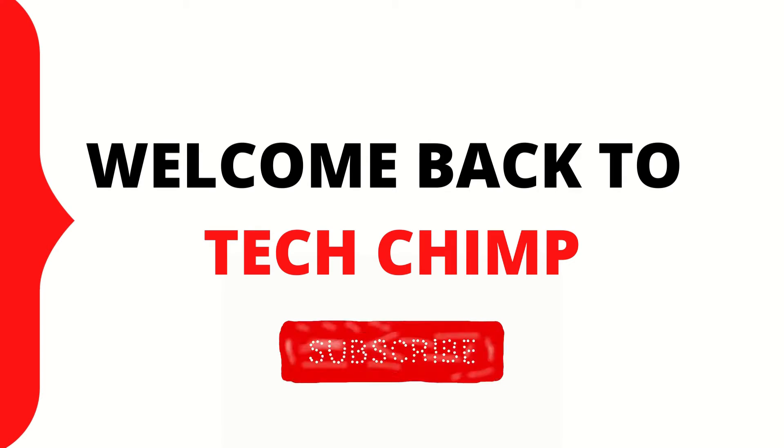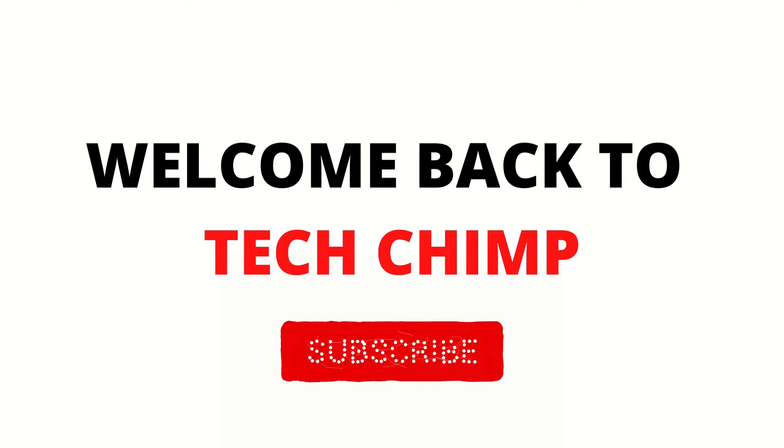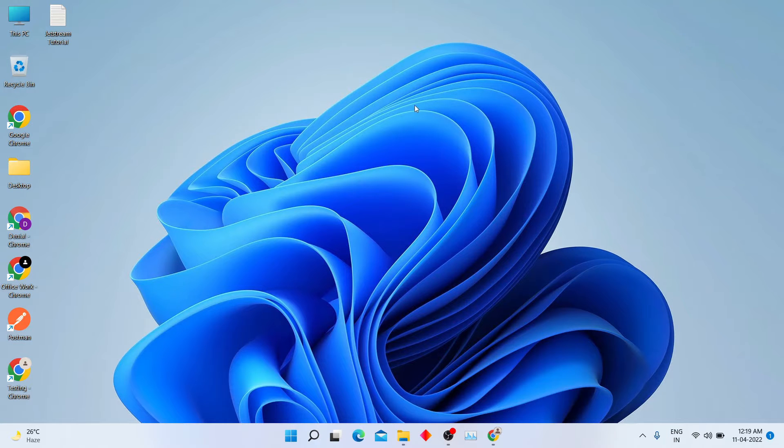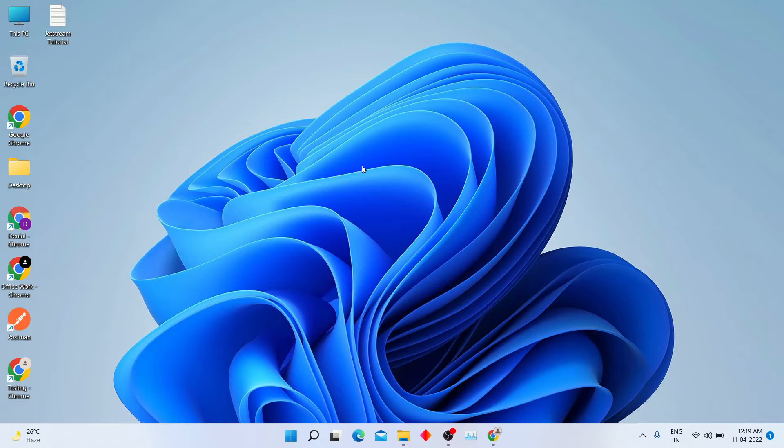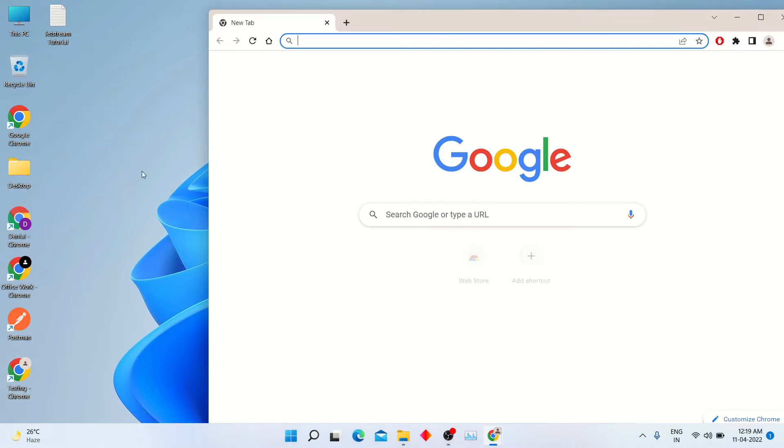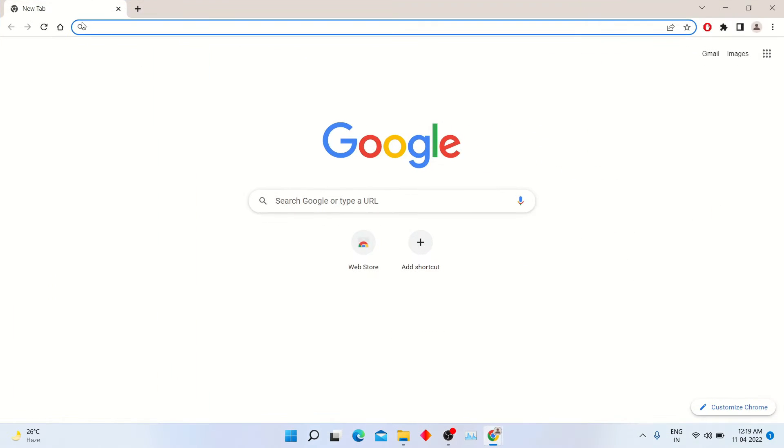Hello guys, welcome back to my YouTube channel TechChimp. Today I am going to teach you how to record screen and do live streaming. So let's start.